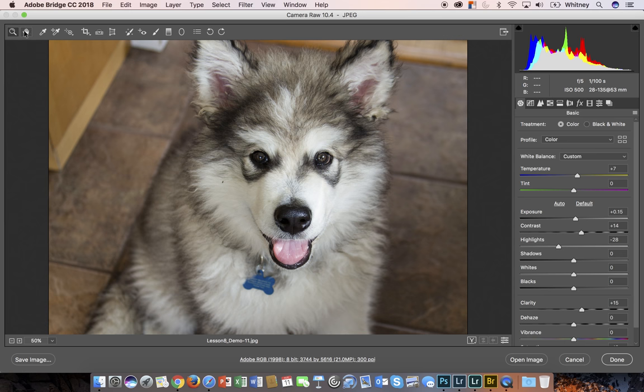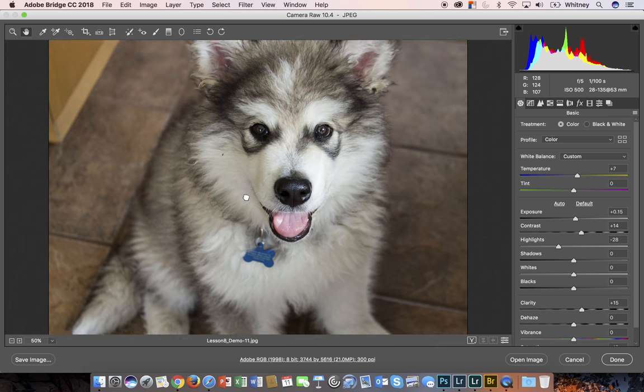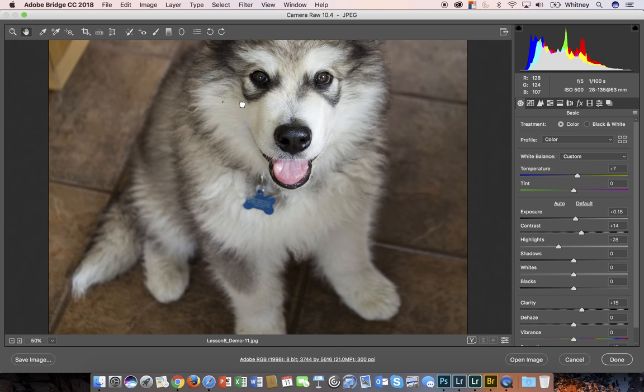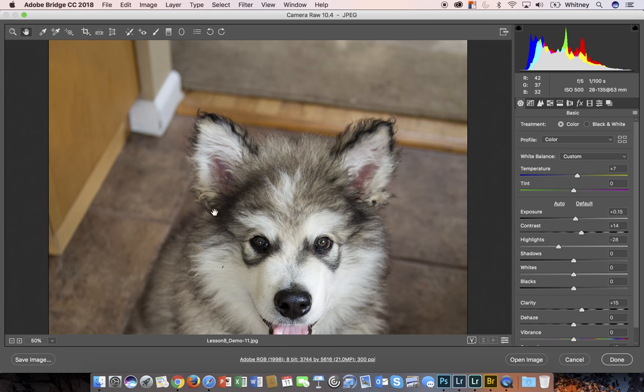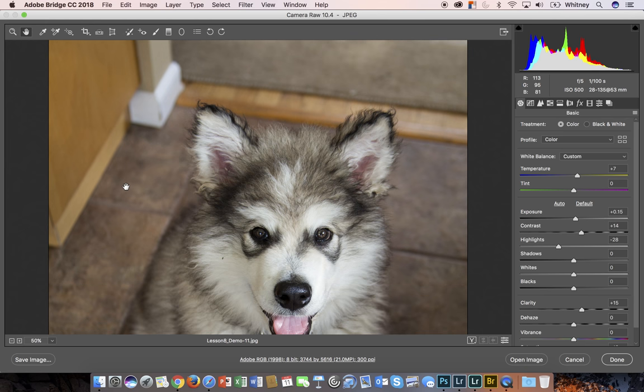With your image zoomed in, you can use the hand tool to move your picture around to bring up a different portion of your image.